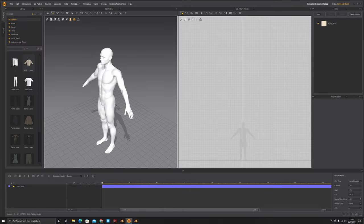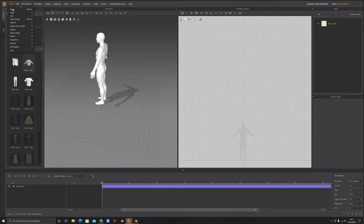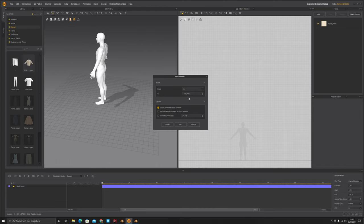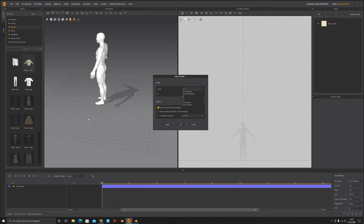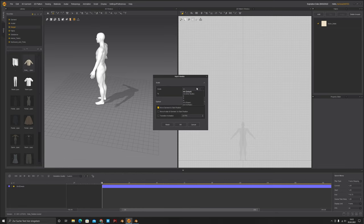In Marvelous go to File > Import Alembic and choose your saved character. When importing, a window pops up with scale options: centimeters, millimeters, and meters. In my case I had to select meters. You have to look at the grid on the floor — if the floor matches your character's scale, it's perfectly lined. It seems to depend on the scale you set in Blender. Also make sure it's at 100 and click 'Move Garment to Start Position,' then click OK.